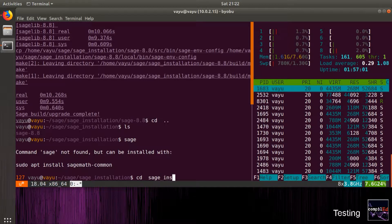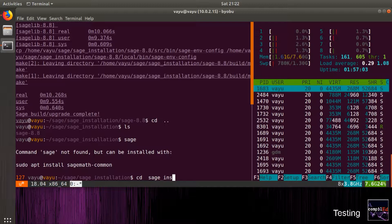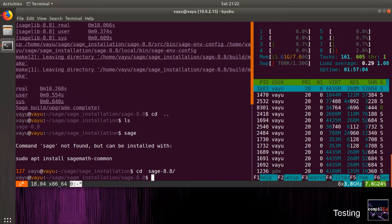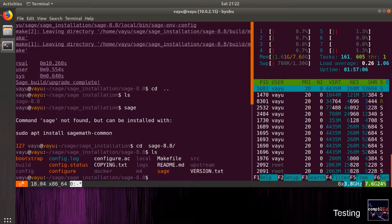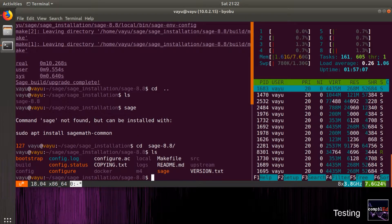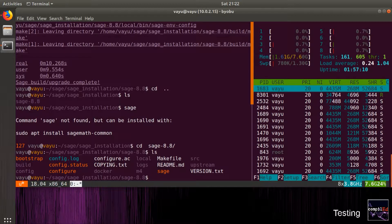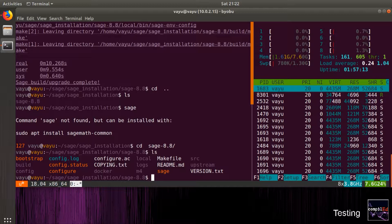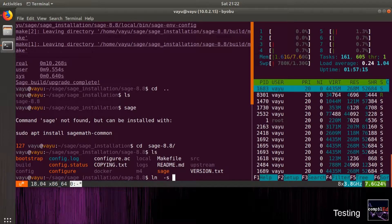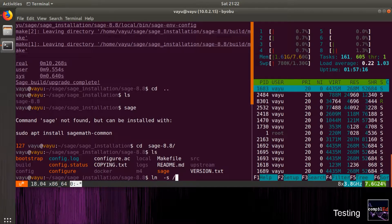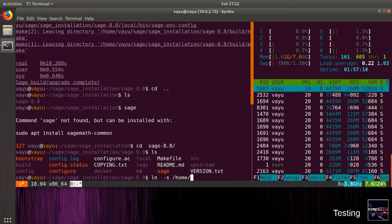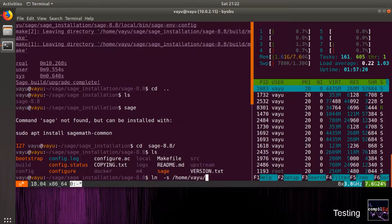At this moment, we cannot use Sage outside the present directory where we installed it, as shown here. To use Sage across the file system, we will make a symbolic link to the sage script in the /usr/local/bin directory.